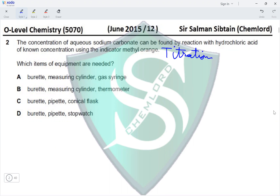We need to consider which items of equipment are needed. A burette — yes. A measuring cylinder — no, because measuring cylinders only measure approximate volumes. In titration, all volumes must be accurate, and accurate volumes of liquids are measured using a burette and a pipette.